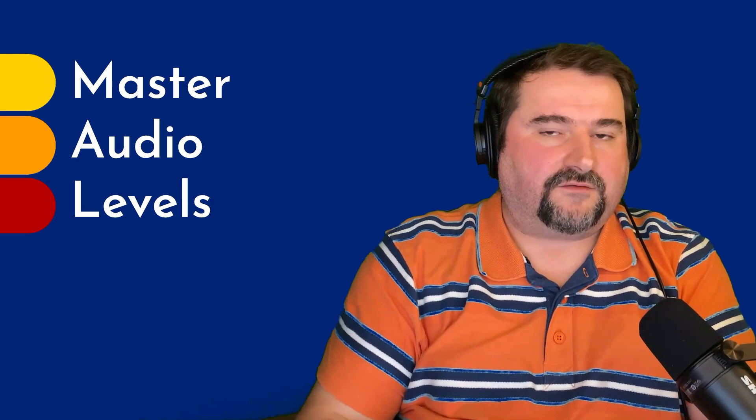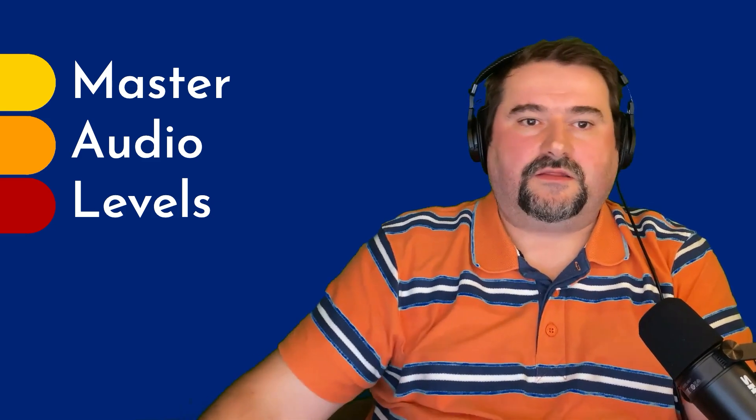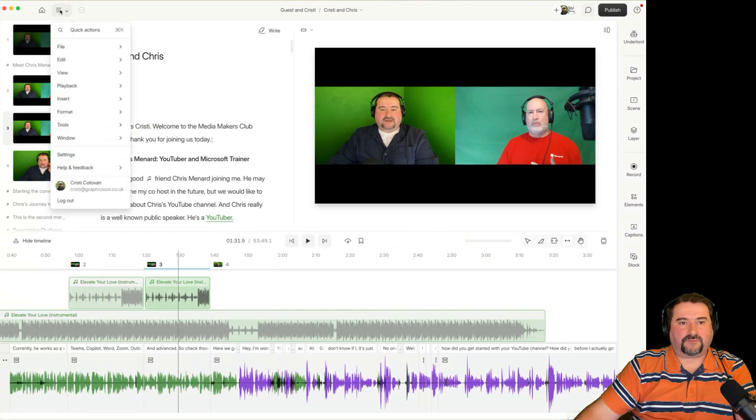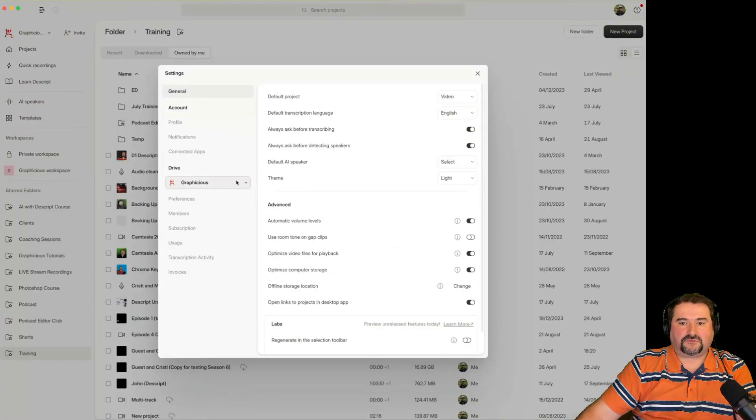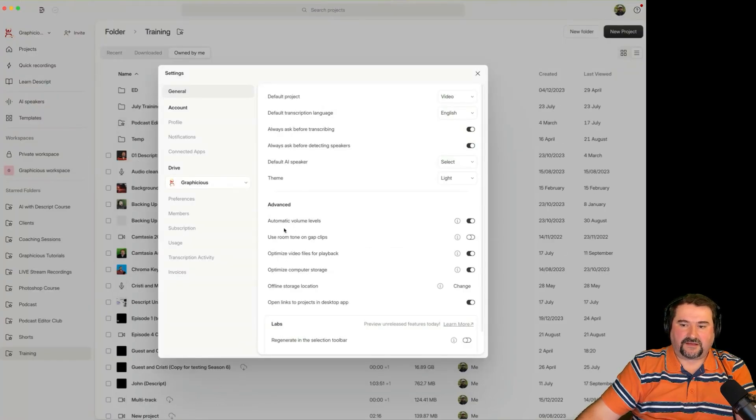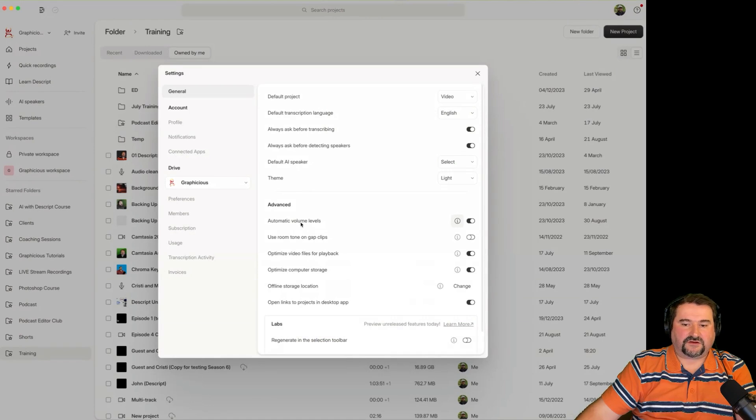When you bring an audio file into Descript, first of all, it may normalize it. Okay, so Descript has a setting. Let me just show you where that is. If you go to your menu here in Descript and go to settings,